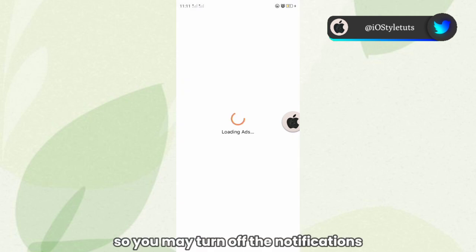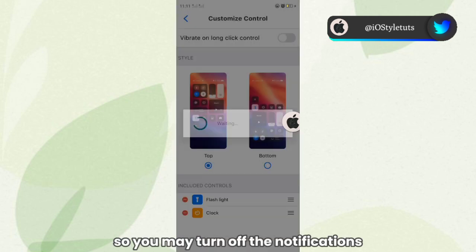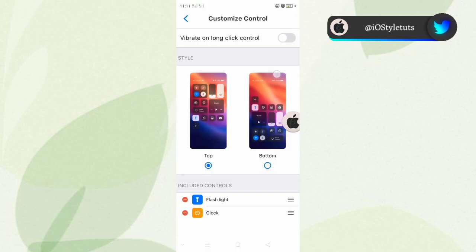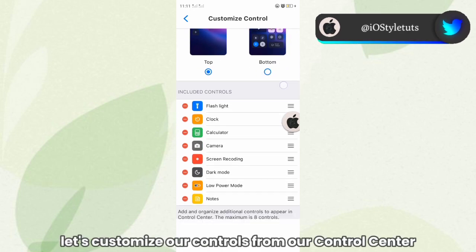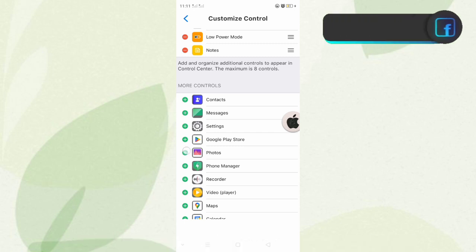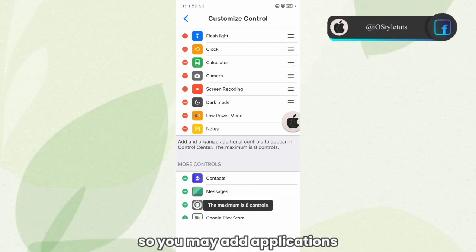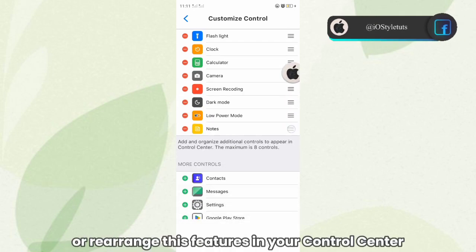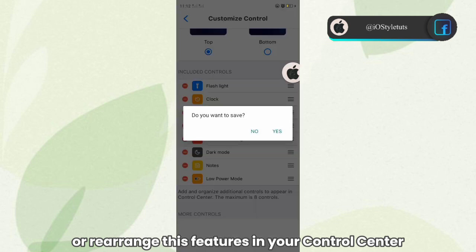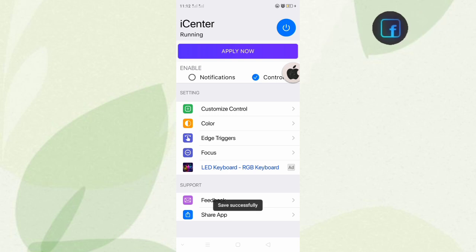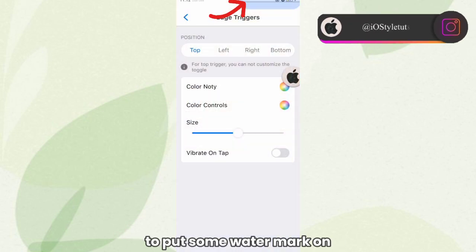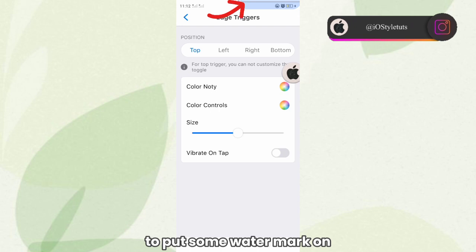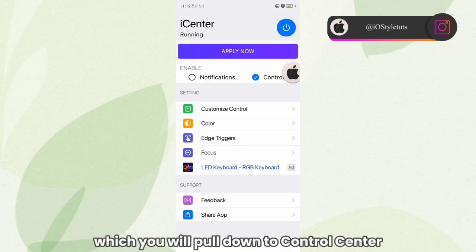This time, let's customize our controls from the Control Center. You may add applications or rearrange these features in your Control Center. You can also add edge triggers to set a marker for where you will pull down the Control Center.